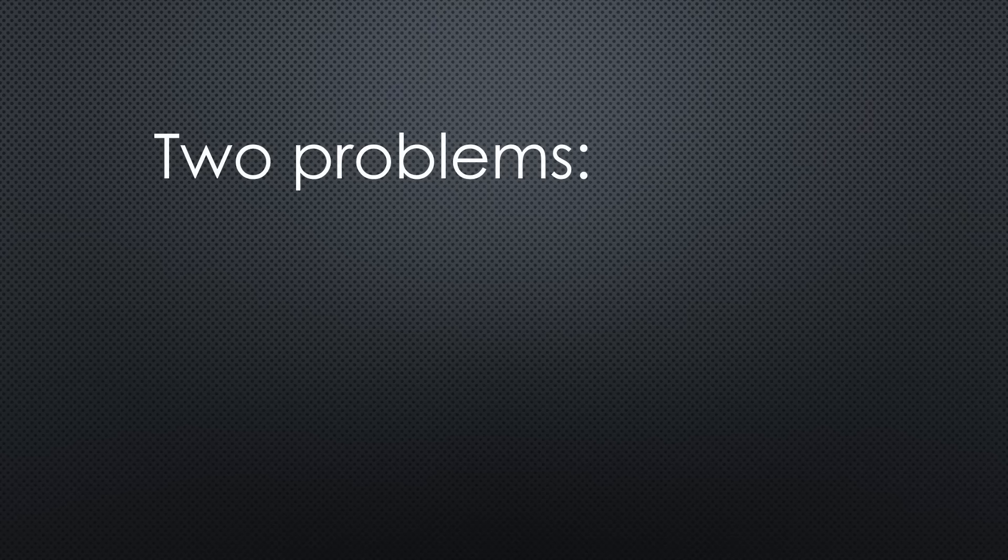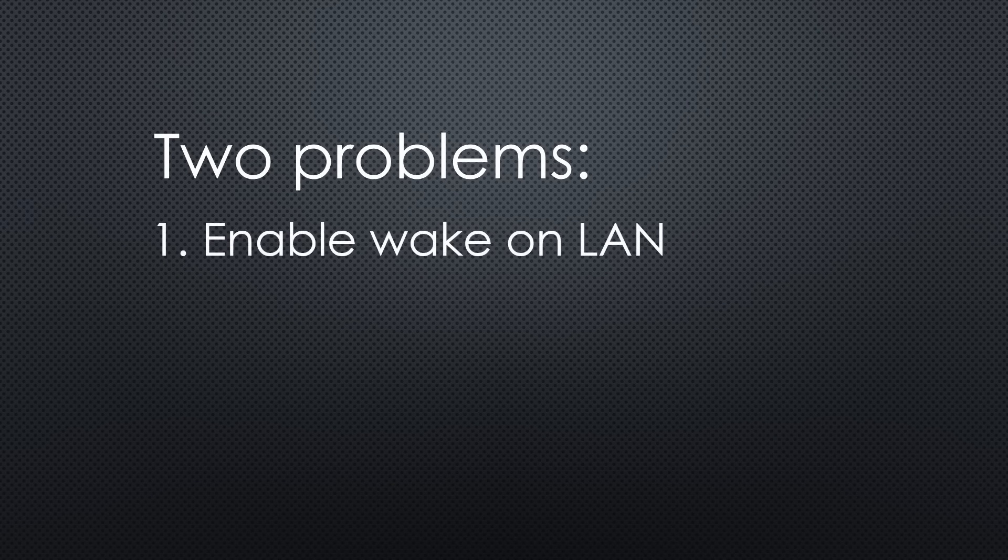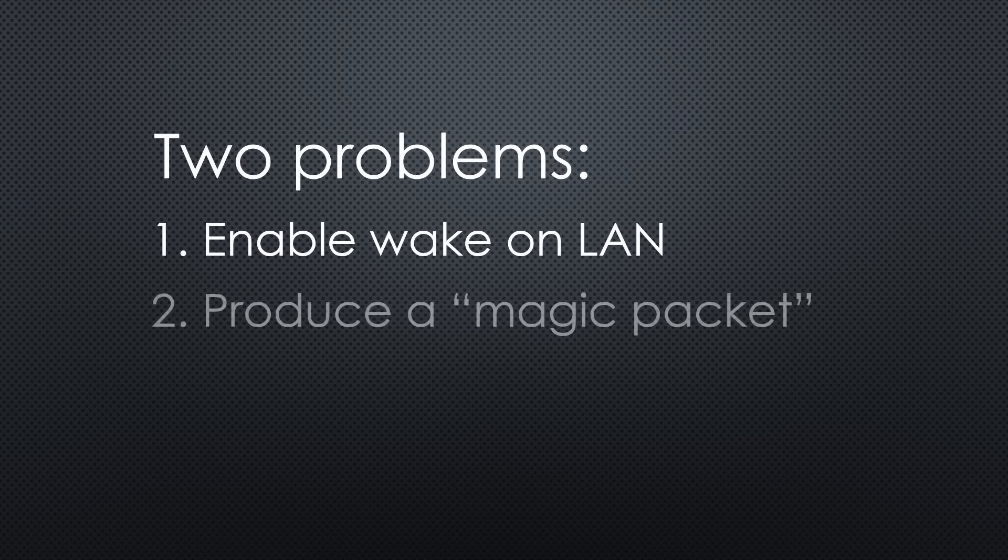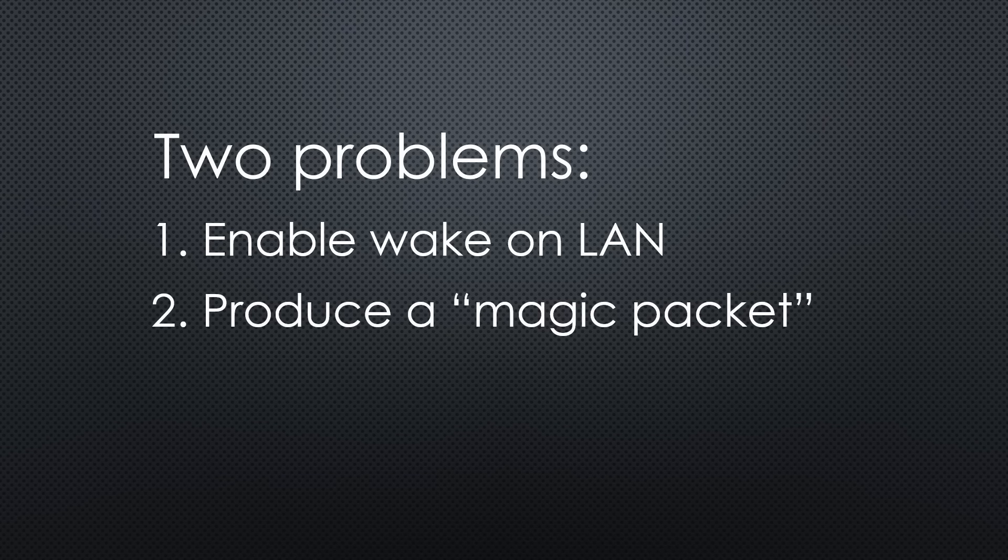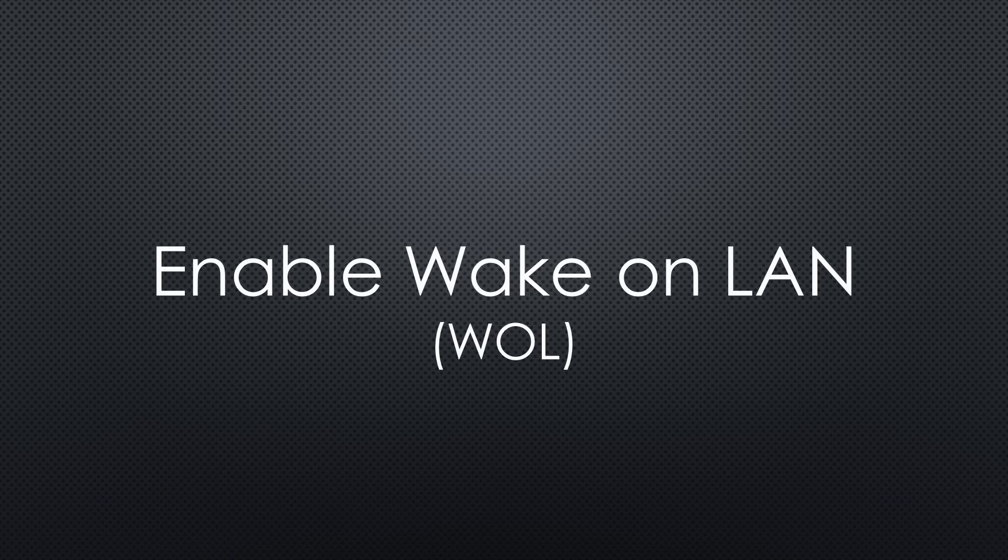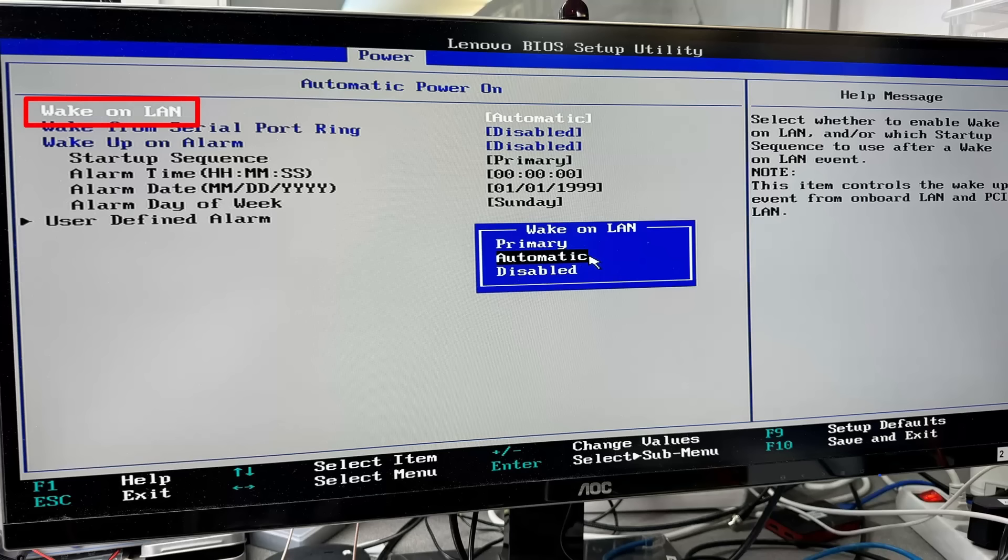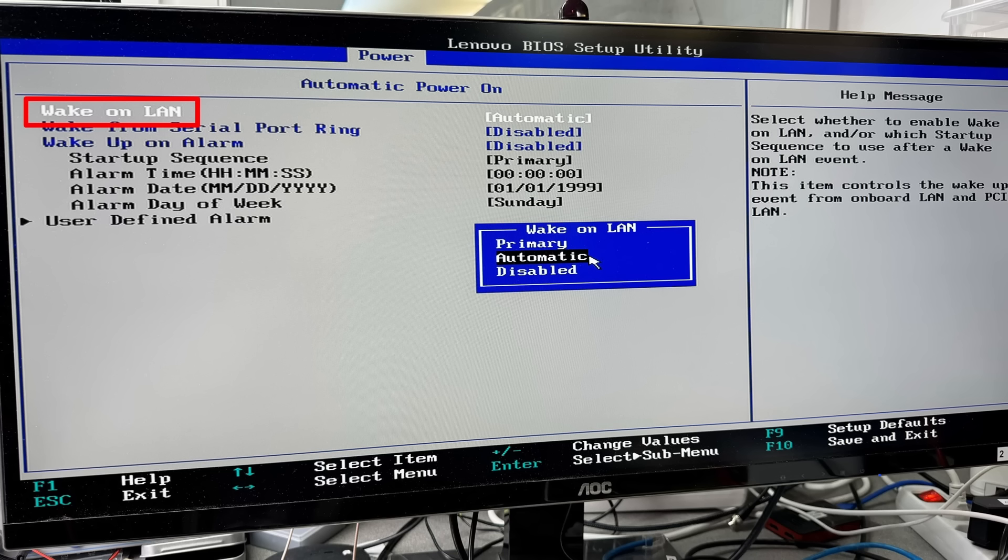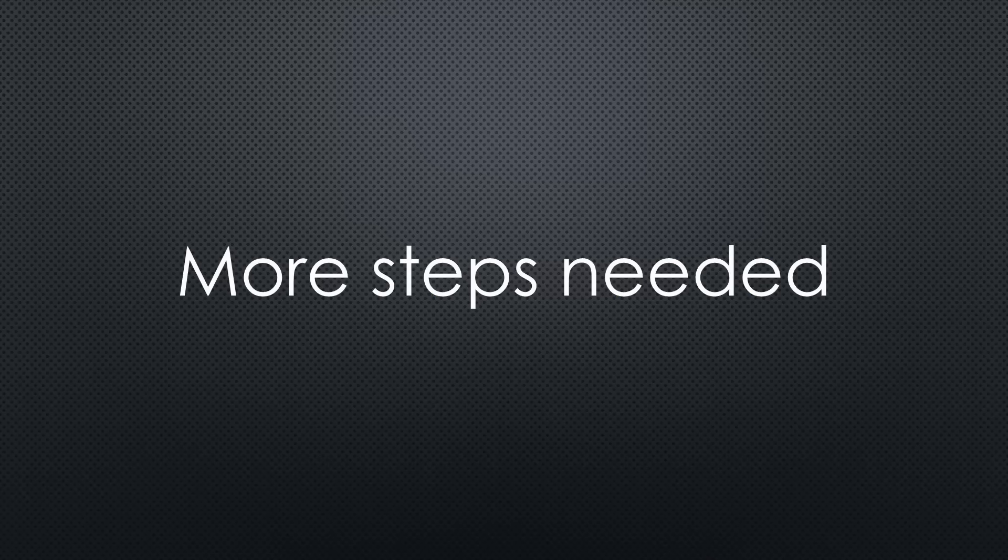To get this working, we have to solve two problems. Enable Wake on LAN on the target PC and produce a magic packet from our preferred platform. Let's start with point 1. On all PCs, we have to enable the feature in the BIOS. As usual, you have to search for it, usually somewhere in the power options. Unfortunately, this is not all.